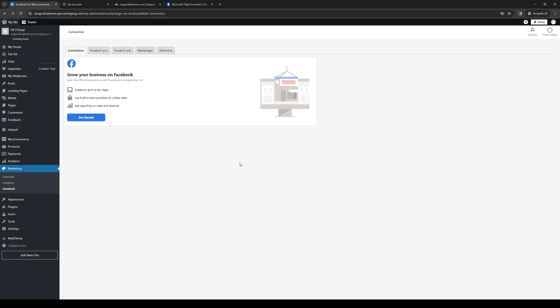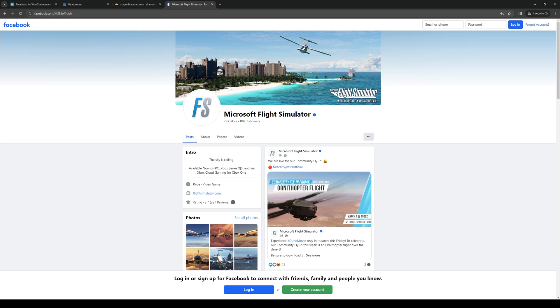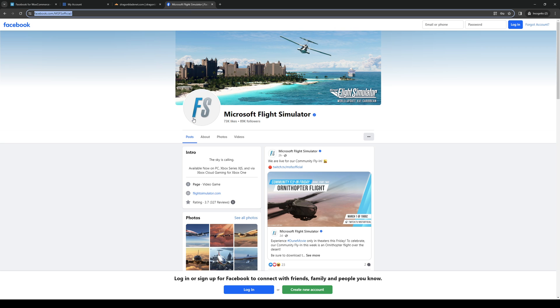So what you guys need to do here is you want to make the connection between your WordPress site and Facebook. So assuming that you guys are already logged in, then all you're going to need is the link to your page. So it's this one right here.